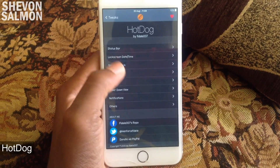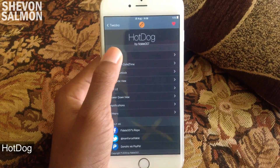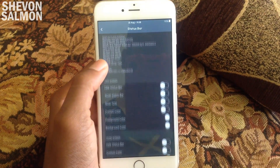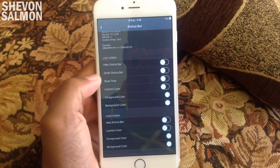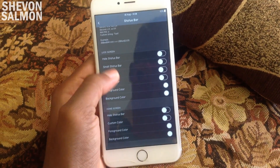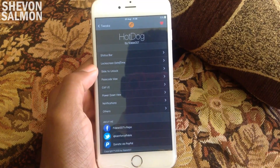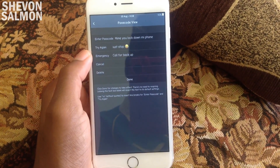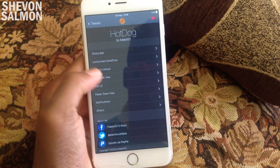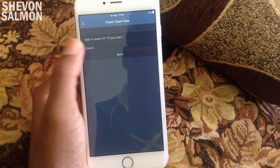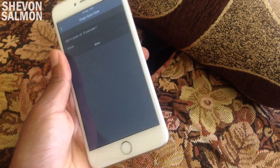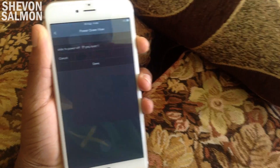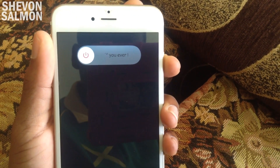Up next we have Hot Dog. What this does is let you customize your lock screen and status bar to your liking. With Hot Dog you can change the slide-to-unlock text, the carrier text, and give a new look to your passcode lock by changing the passcode text, the emergency button label, the cancel button label, and the delete button label — you can hide all of those, but I wouldn't advise hiding the emergency button label in case of a serious emergency. I'm going to show you how I changed my power-down view — if you hold the power button right here you can see some custom text.